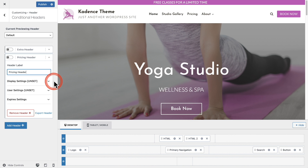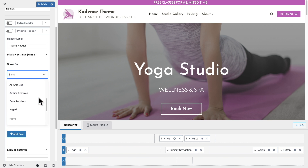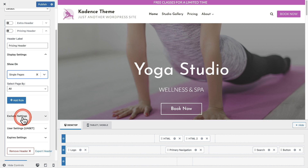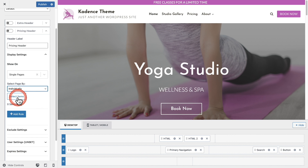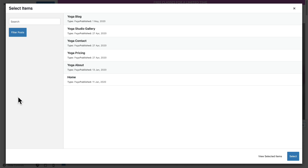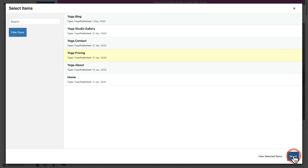These next options should look familiar if you've used the Cadence Elements feature before — these are the targeting options, where we choose when to display this header instead of the default. For the display settings, I'll expand it. We have the option to choose show on. I want it to be the pricing page, so I'll click single page. I want one particular page, so I'll choose individually. Then I select the specific pricing page and click the select button.